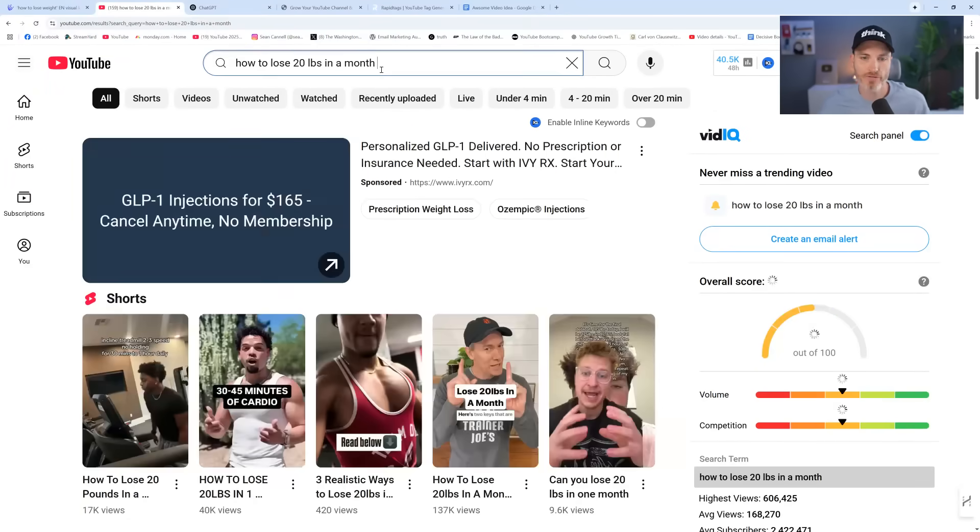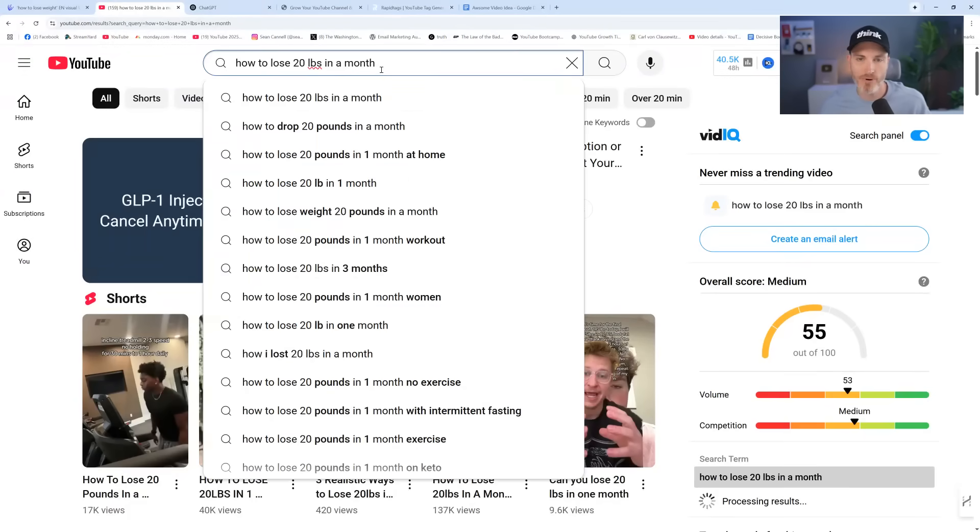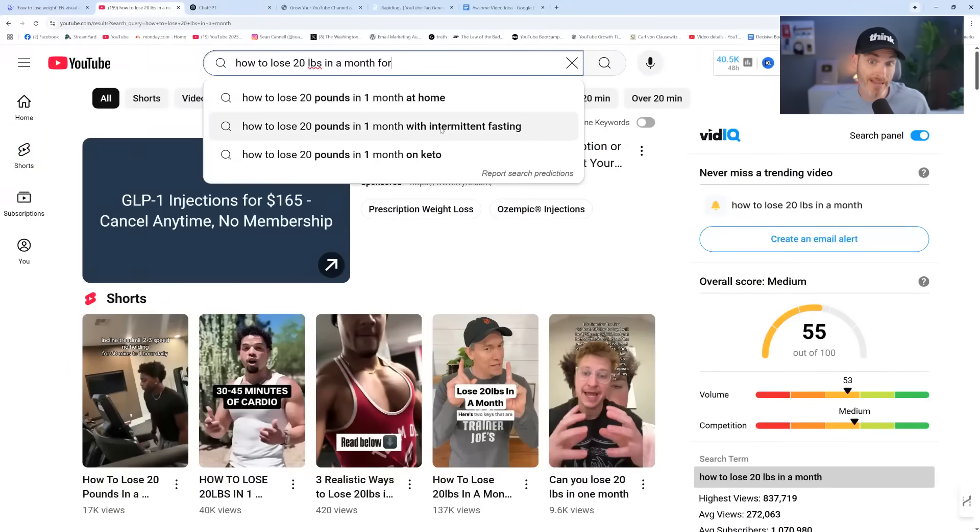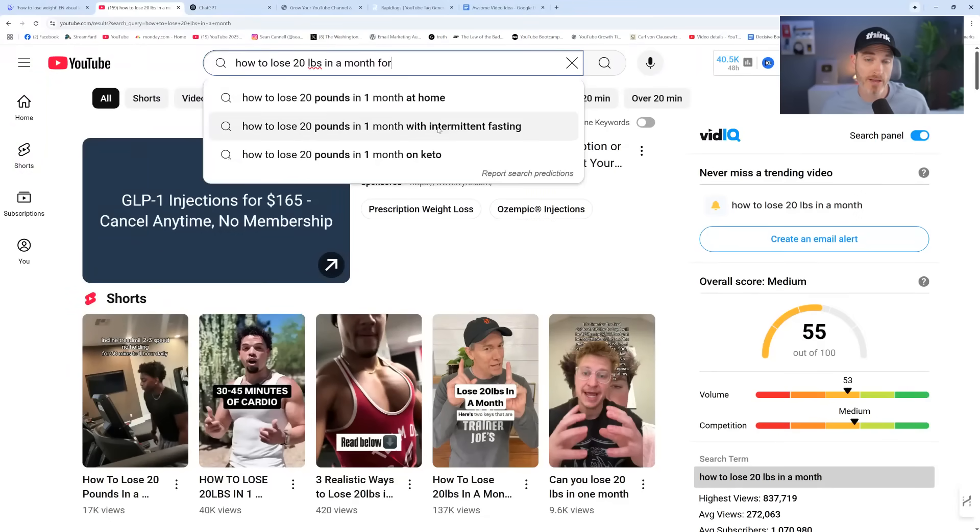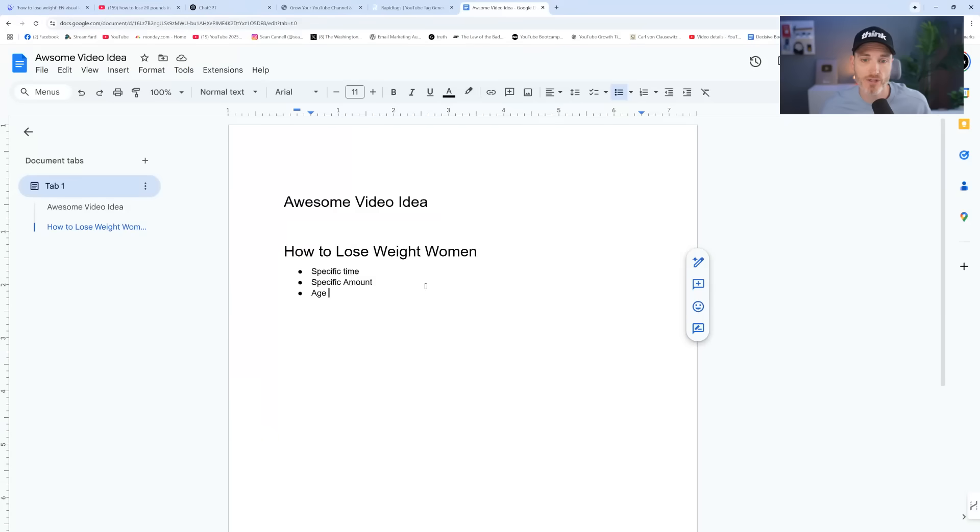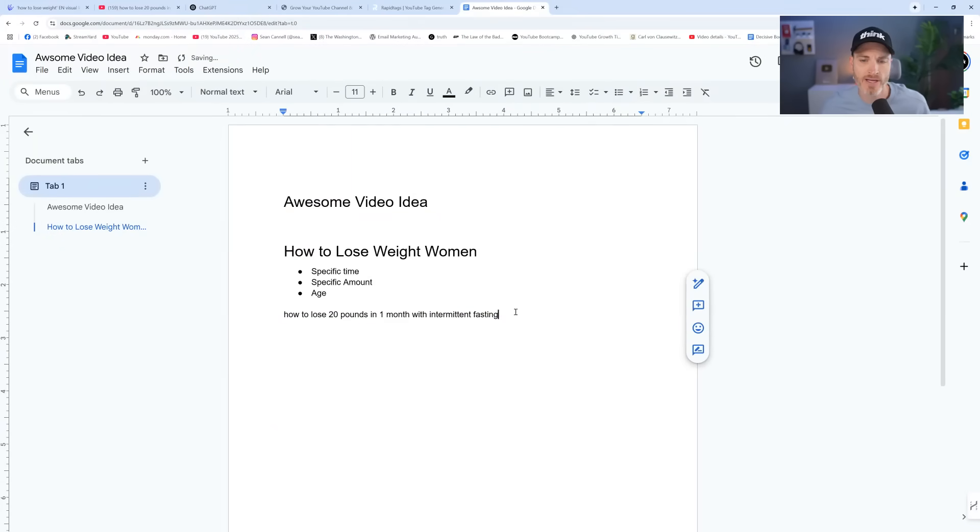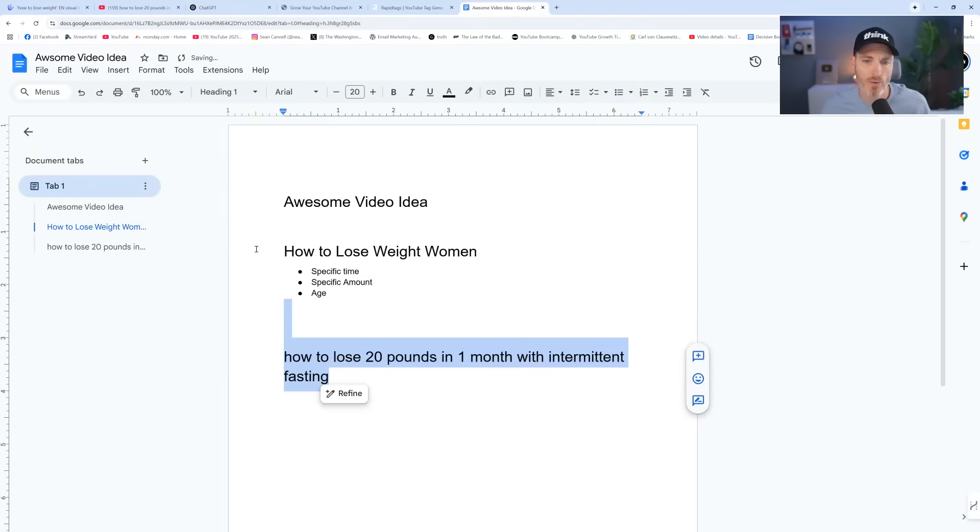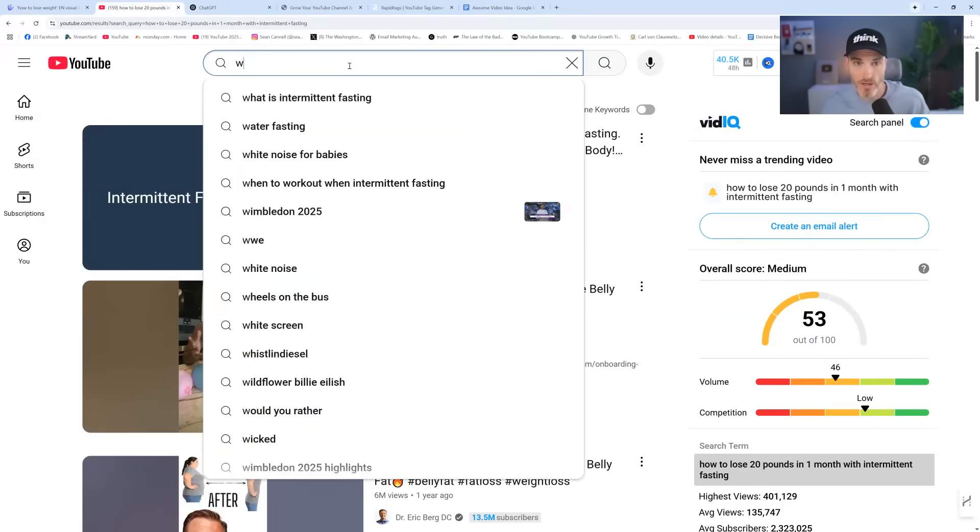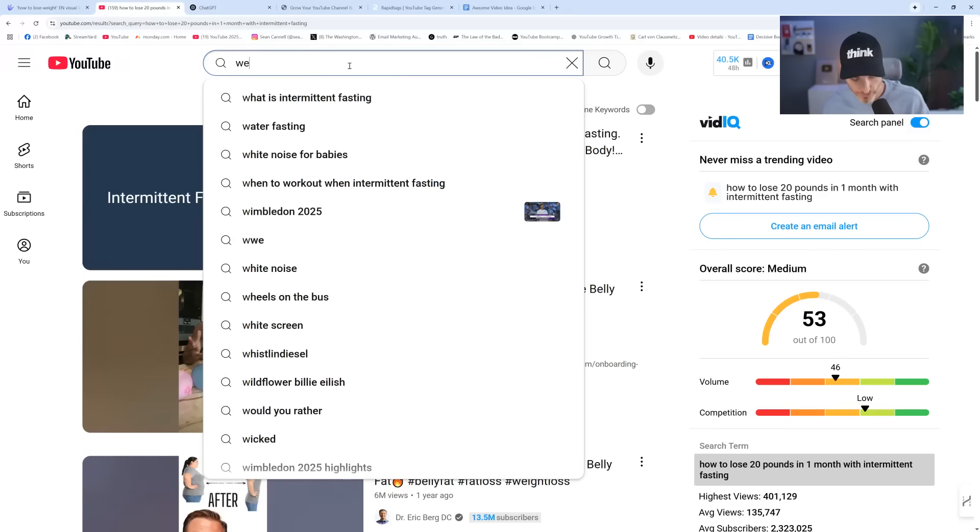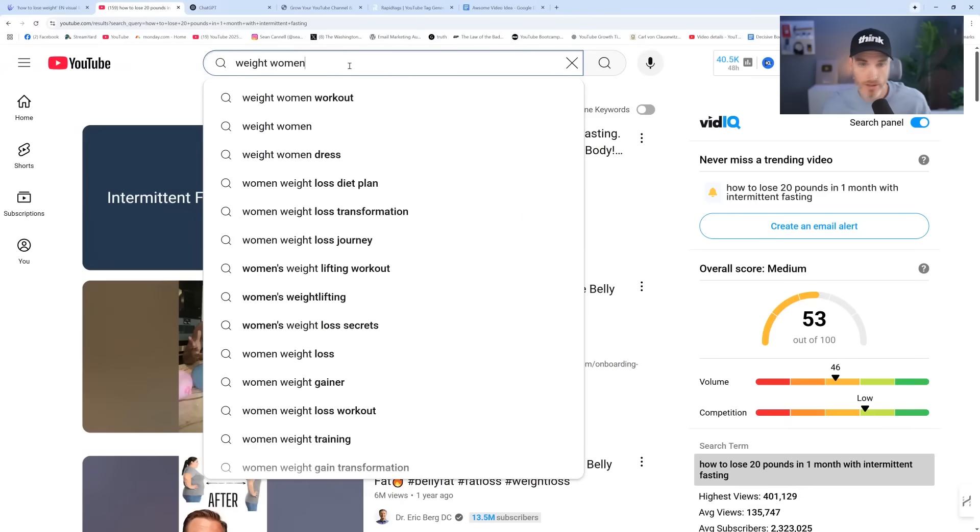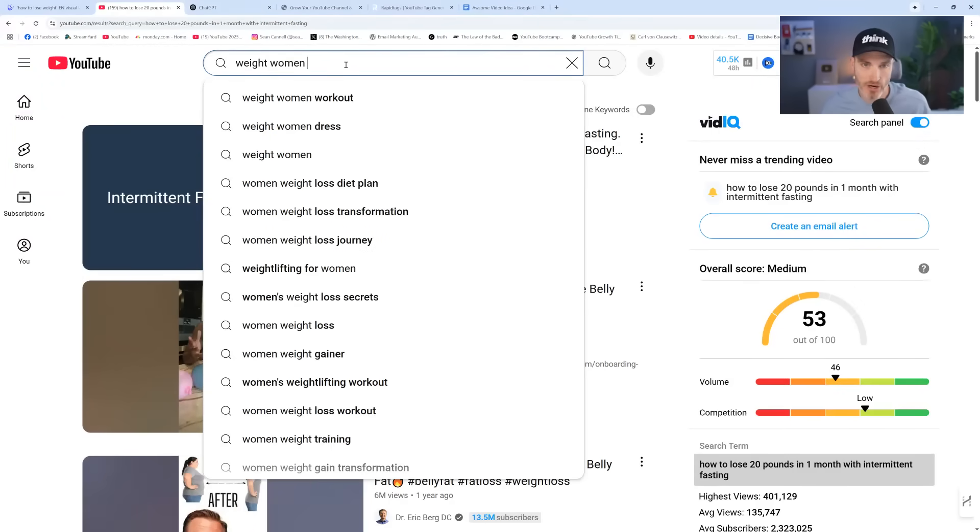How to lose 20 pounds in a month. And then we could go a little bit further than that, perhaps into how to lose with intermittent fasting. This might end up taking us a different direction because in our research process here, we might be like, wait a minute, that's actually what I want to make the video about. And this is smart because you want to research before you press record.